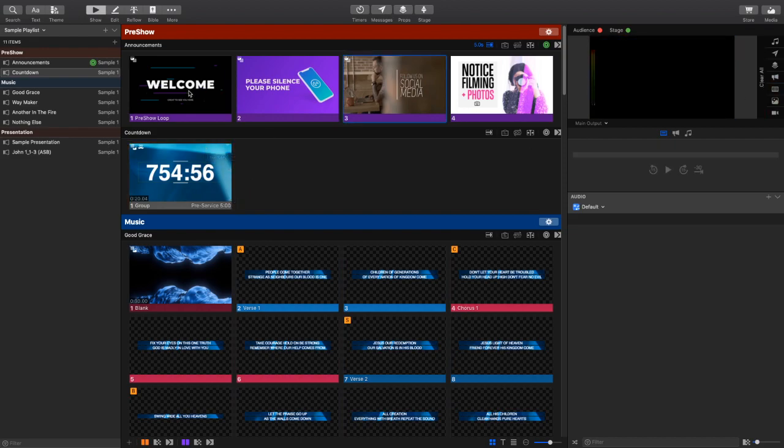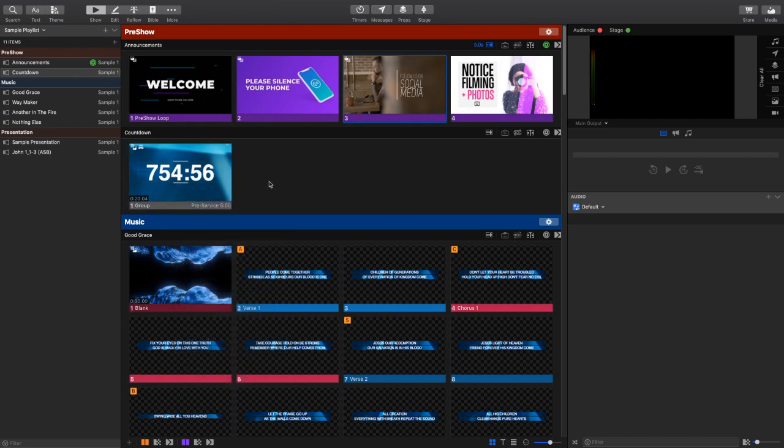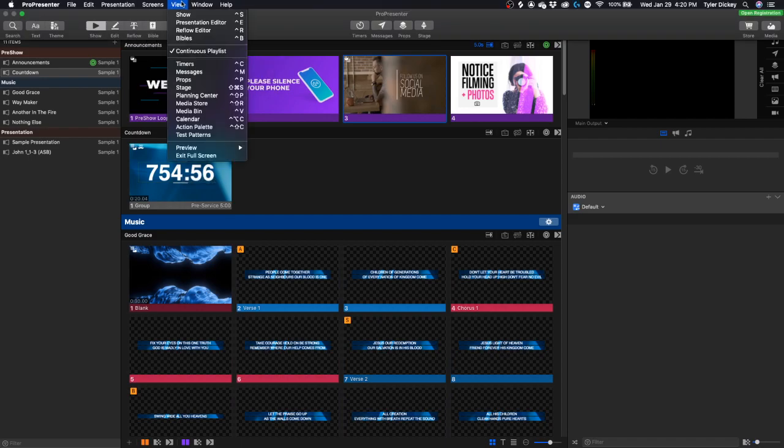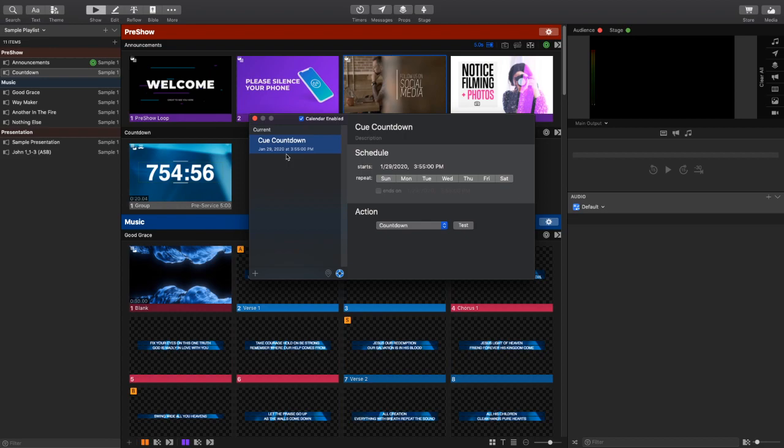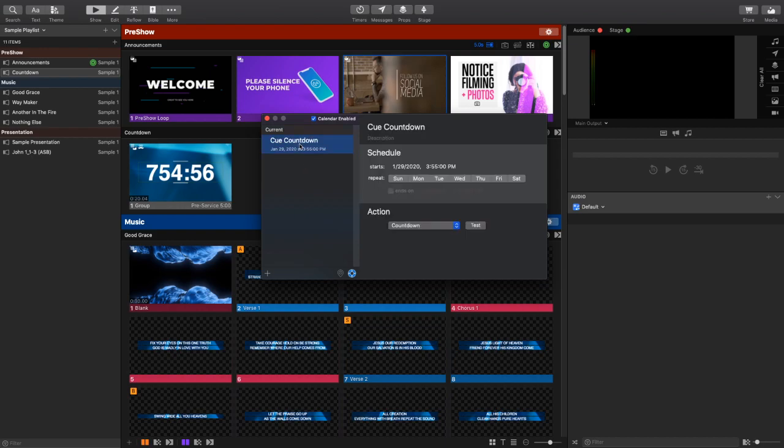All right, now what I'm going to do is I am going to trigger this slide right here, this event, by using the new calendar feature in ProPresenter 7. Now, this is very similar to the scheduler in ProPresenter 6, but now it's called the calendar. So here I have a new event in the calendar. I just press this button to create an event, and I've just labeled this as cue countdown. I've set the date, and now I need to set the time that I want this to cue. So as I'm recording this, it is now 421. So I'm going to just set this to cue at 422.